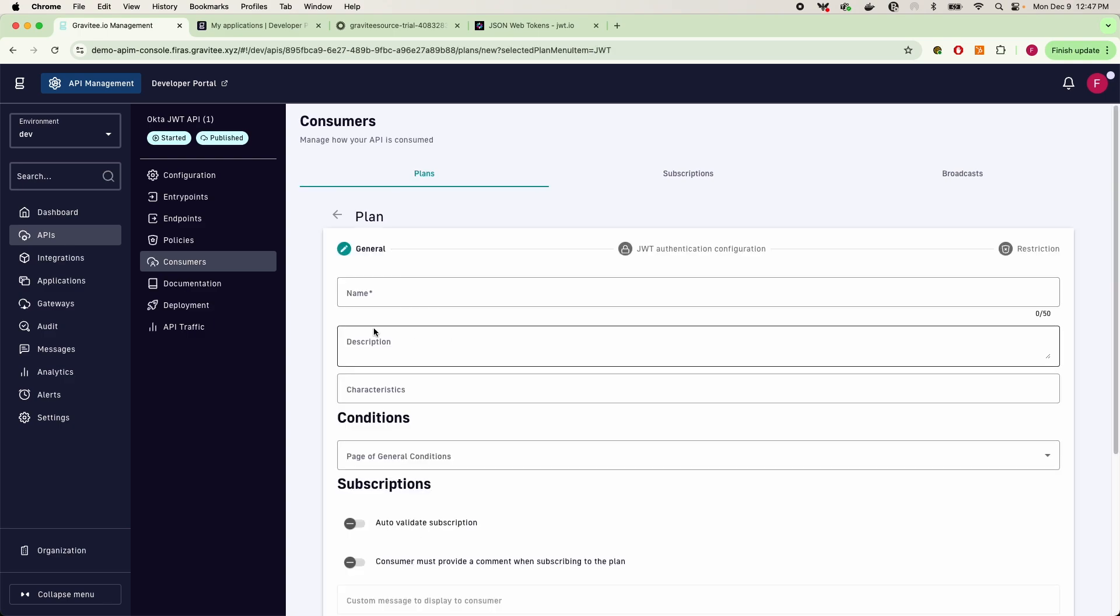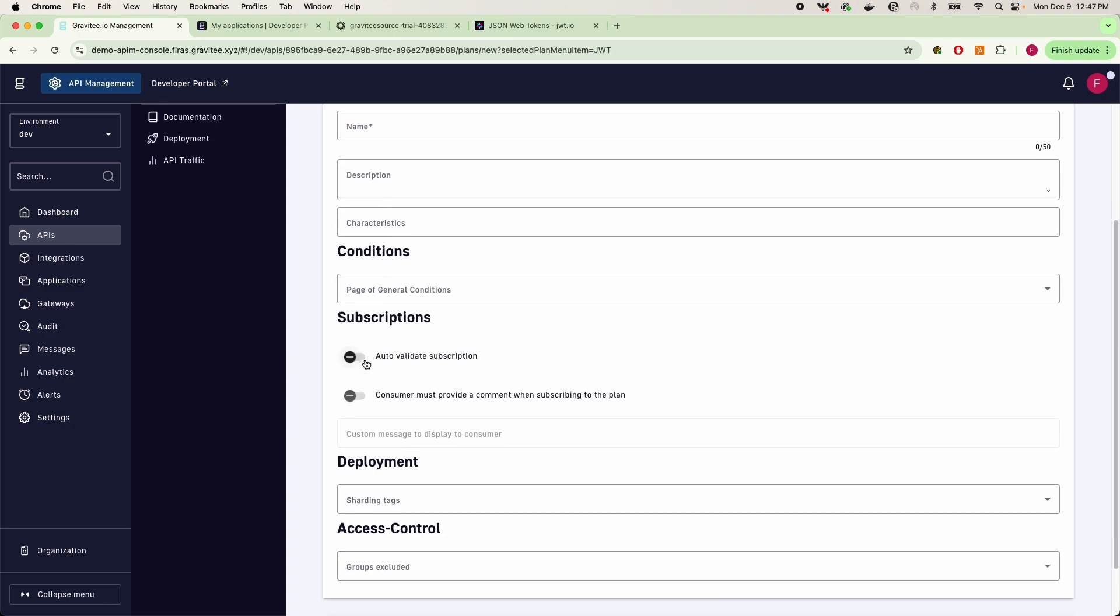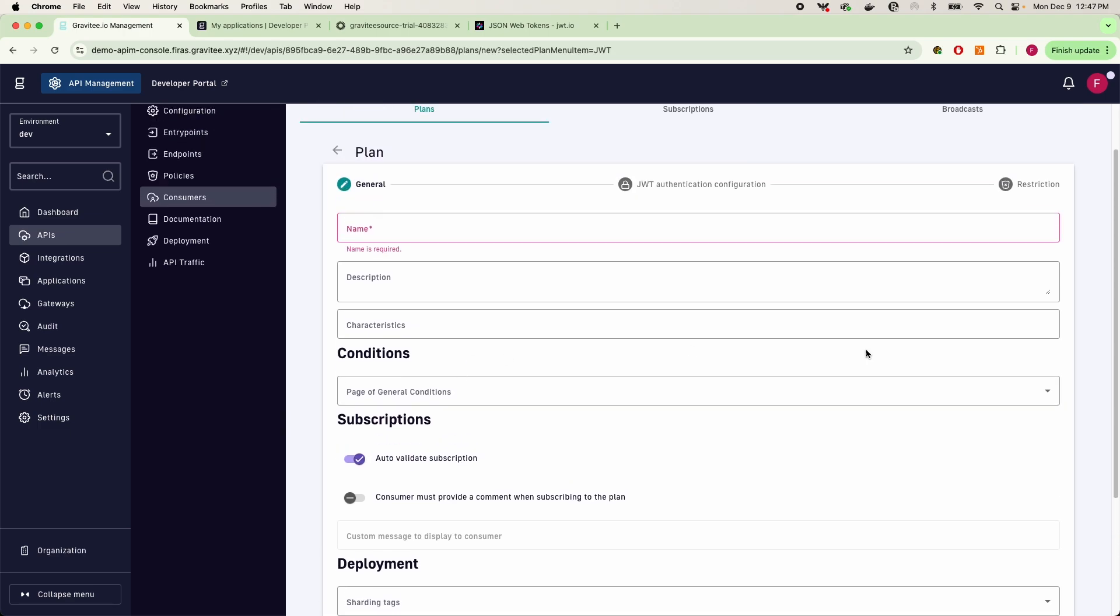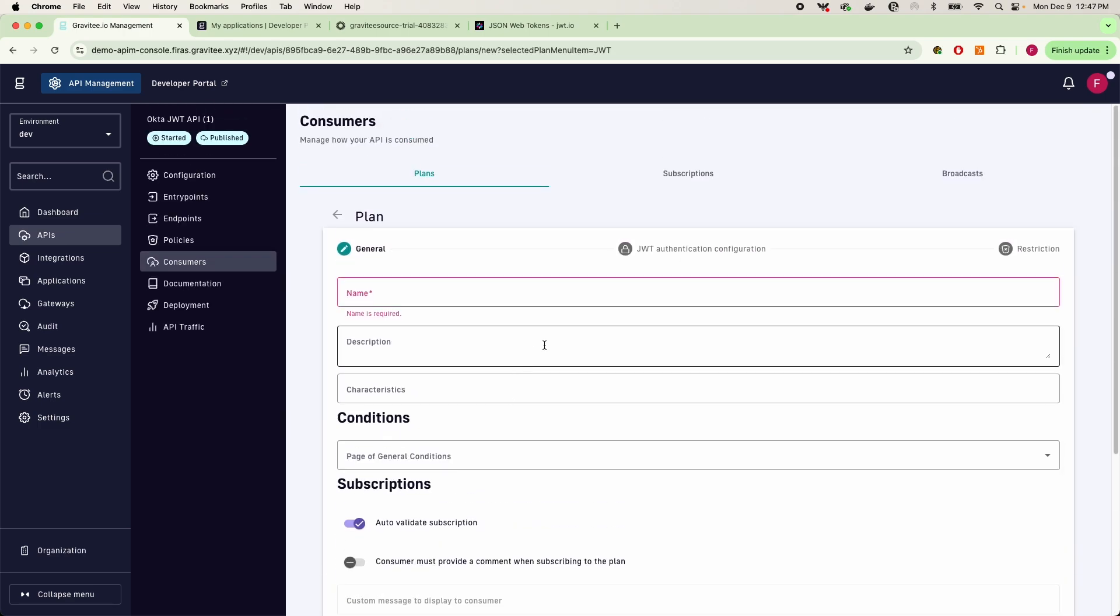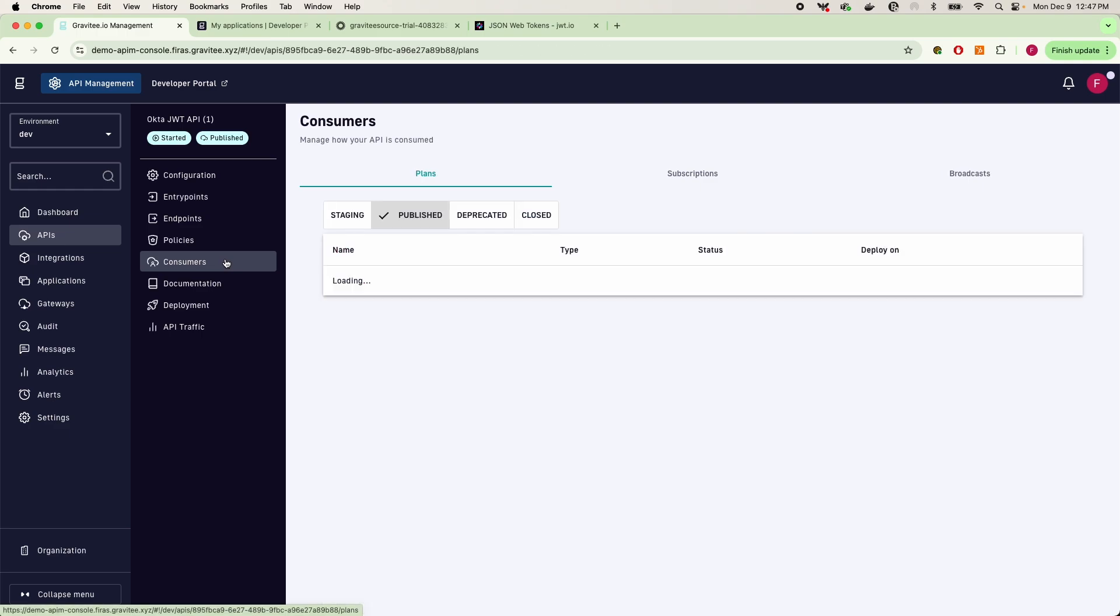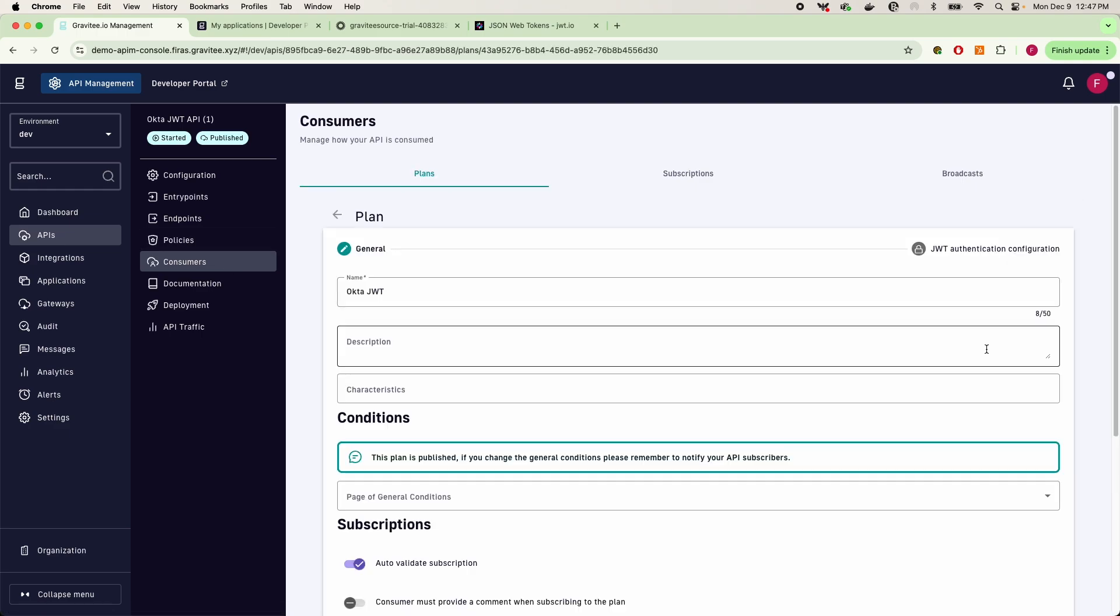After giving it a name and description, you can go ahead and tick off that this plan is auto-validated, and then we'll click on next. Now because I already have a plan that's existing and set up, I can go ahead and edit this plan and then I'll click on what you would have clicked on next, which is going to be my configuration button here.